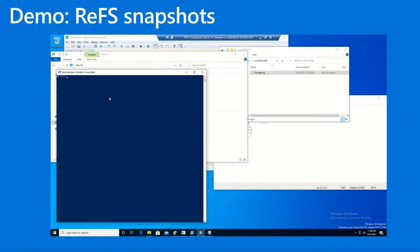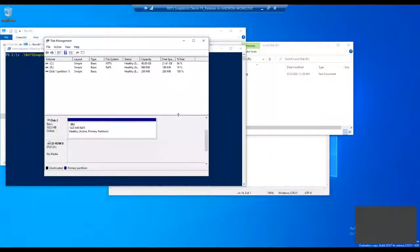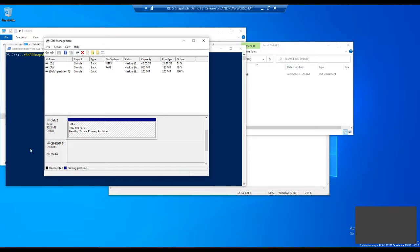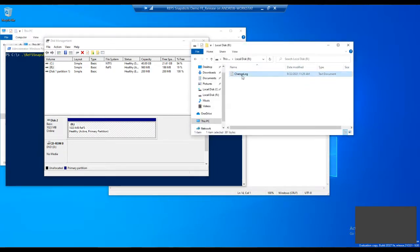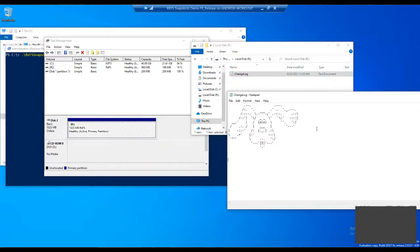I'm going to try a live demo. I have a VM created just for this demo — a small one-gigabyte volume formatted with ReFS, called R, and on that volume is a simple text file called change log. That change log is some ASCII art of a dog. We're going to take some snapshots of that file. This is built into ReFS util — you can do dash help to see all the commands. There's a new one called stream snapshot at the bottom, and that's what we'll be using.